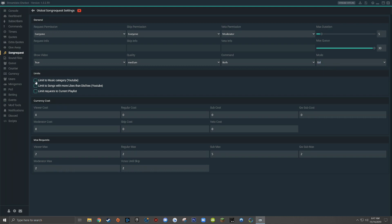The first checkbox is limit to music categories, meaning only videos on YouTube that are within the music category can be added to the queue — so people can't recommend gaming videos, podcast clips, or anything other than music. The next checkbox asks whether or not you want to exclude songs that have more dislikes than likes, which is a way to prevent troll songs from being played in your stream since fake or misleading videos will more than likely have more dislikes than likes.